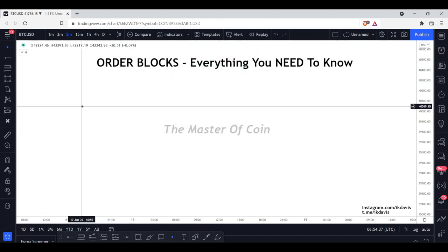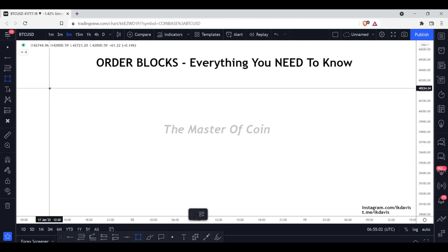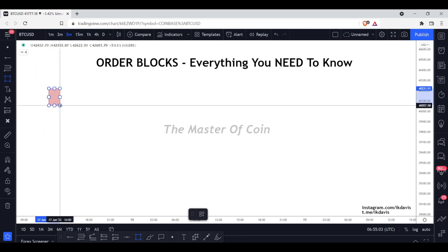There are a million different names for these order blocks — the name doesn't matter. What you have to understand is the concept behind the chart. As long as you understand the concept, you can call it anything. The main thing is being able to understand it and know how to trade it correctly.